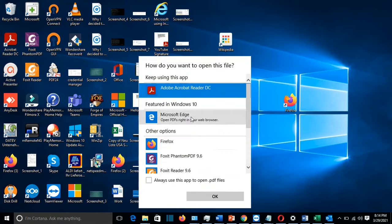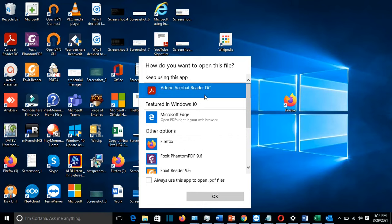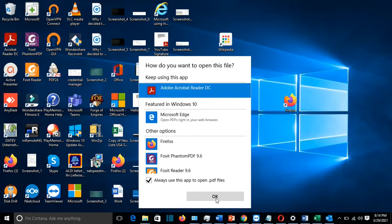Then from here I will select Adobe Reader DC. If it is selected, I will keep it selected, but if it's not, I will select Adobe Reader DC. And then don't forget to choose this option here: 'Always use this app to open .PDF files.' So I click on this one, then I press OK.